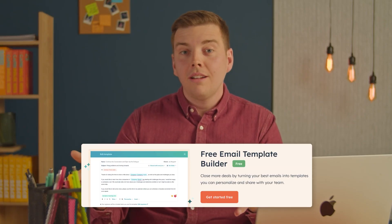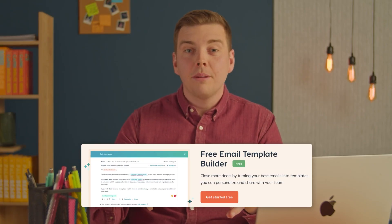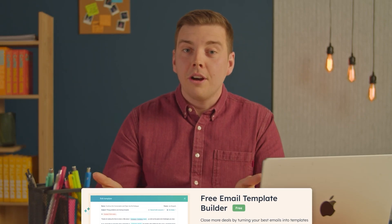Sales reps spend around 21% of their day writing emails — that's more than eight hours every week. I'm going to show you how to reclaim that time using email templates and AI to actually get responses. Click the link in the description below to get started with HubSpot. I'm Alex and this is How to HubSpot.